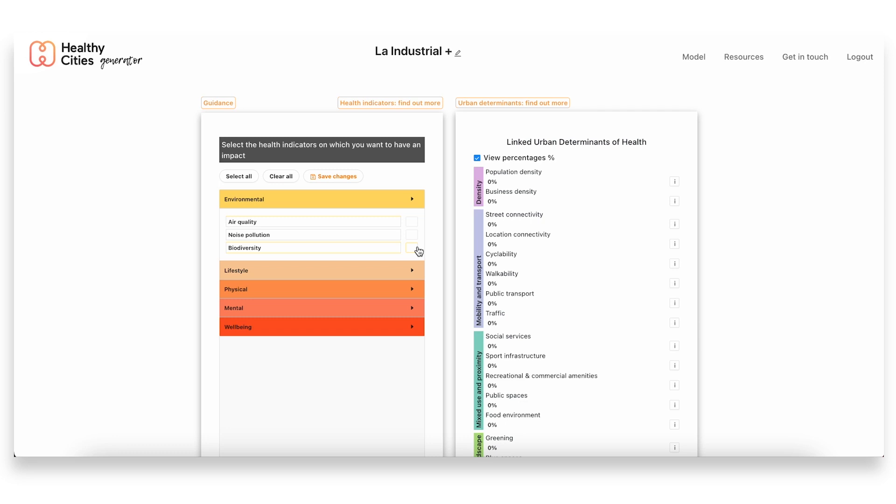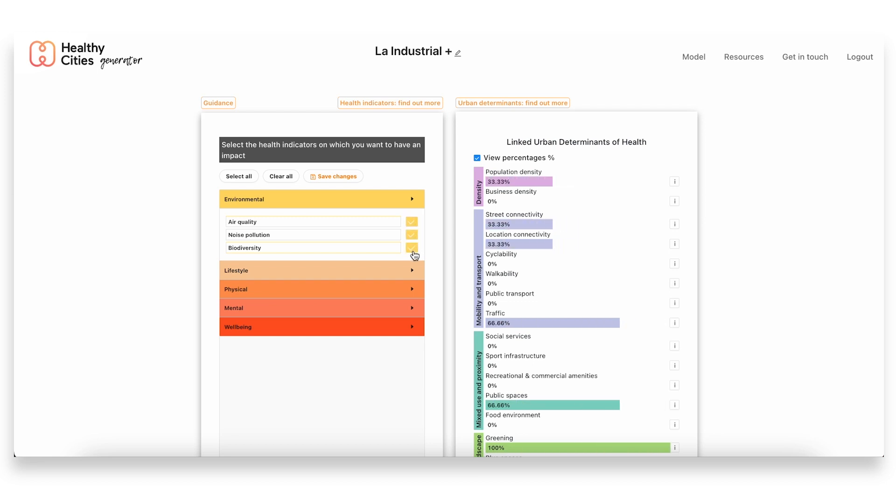What we found was that in terms of environmental health, really all three indicators were priority issues because we were in a very dense area in the center of Barcelona. Really high levels of traffic, so air pollution and noise pollution were sort of key indicators to address, but also biodiversity due to the lack of green spaces.